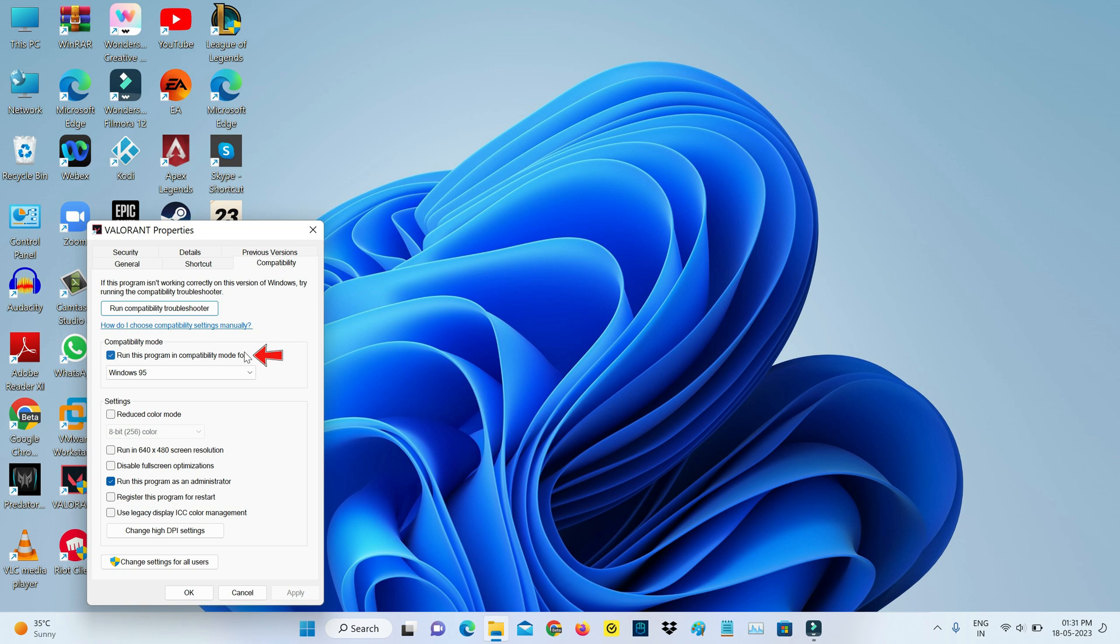And untick this option, run this program in compatibility mode for. So next you can untick this same option, run this program as an administrator, and click to save these changes.